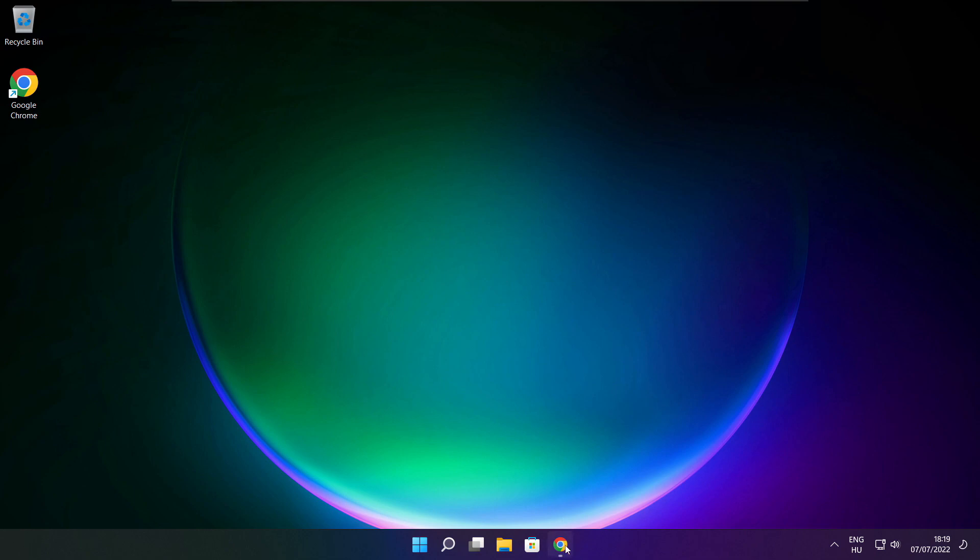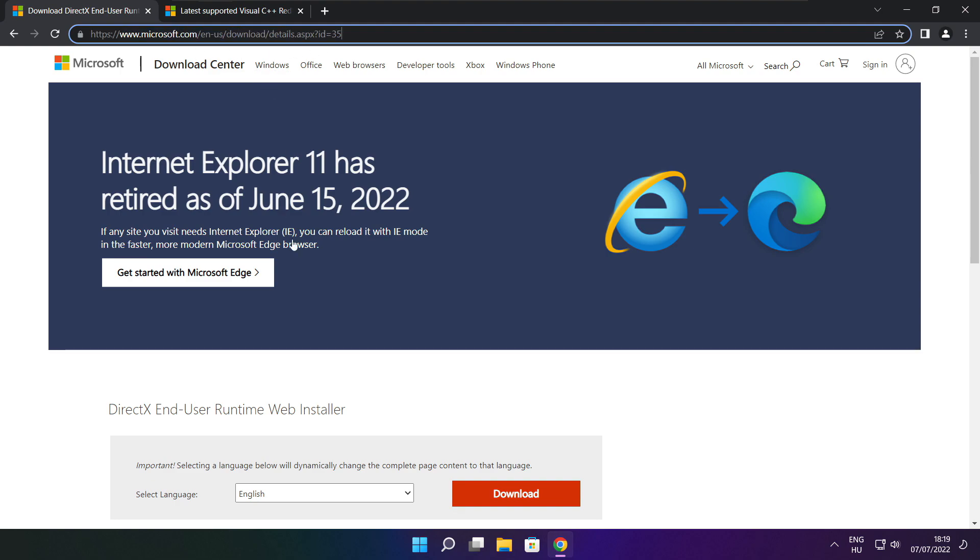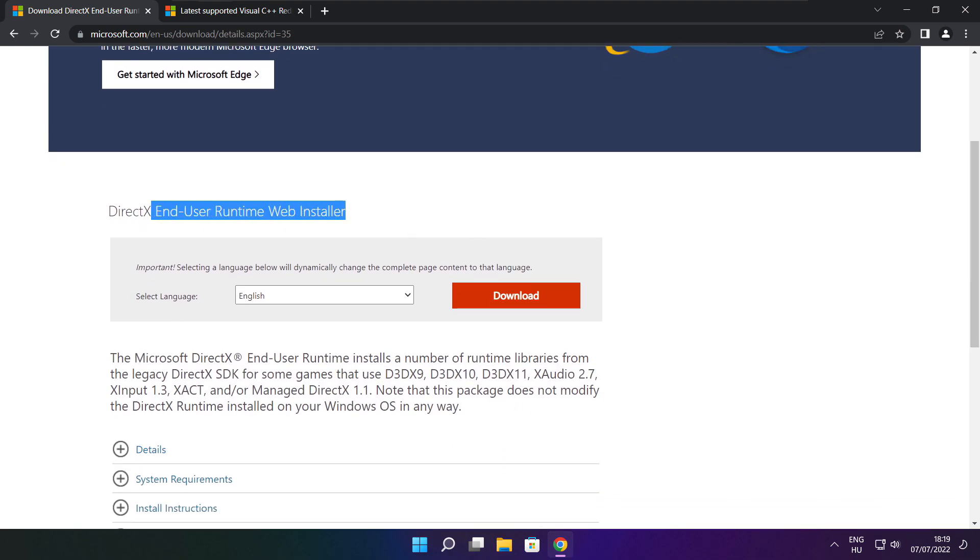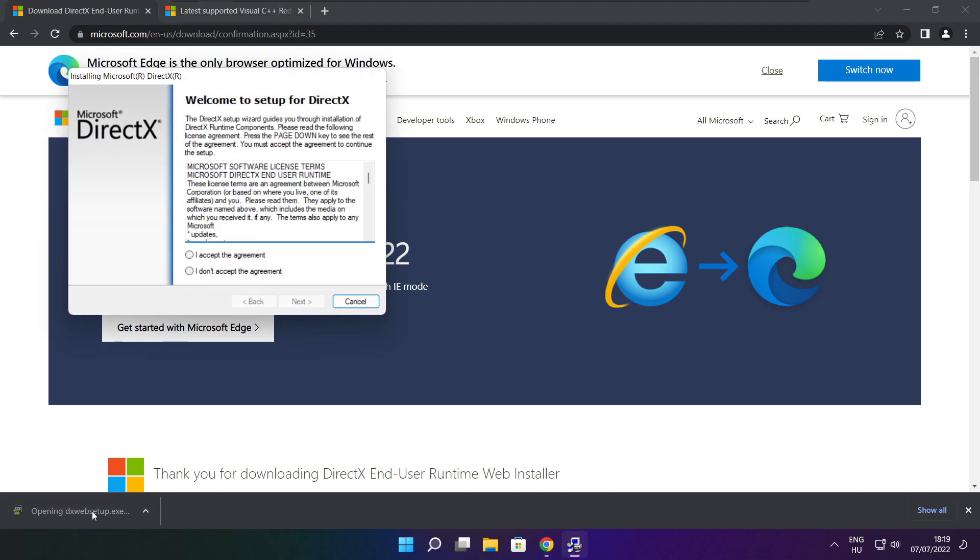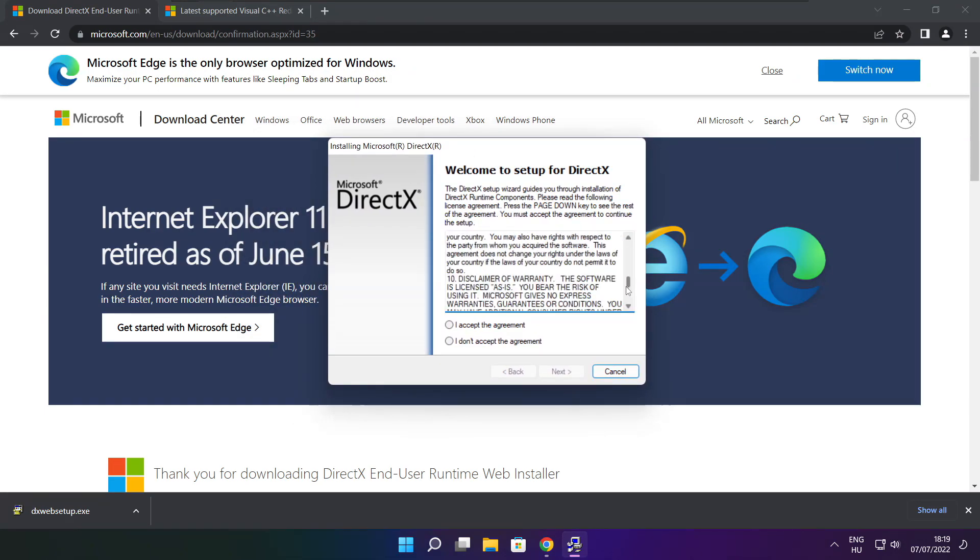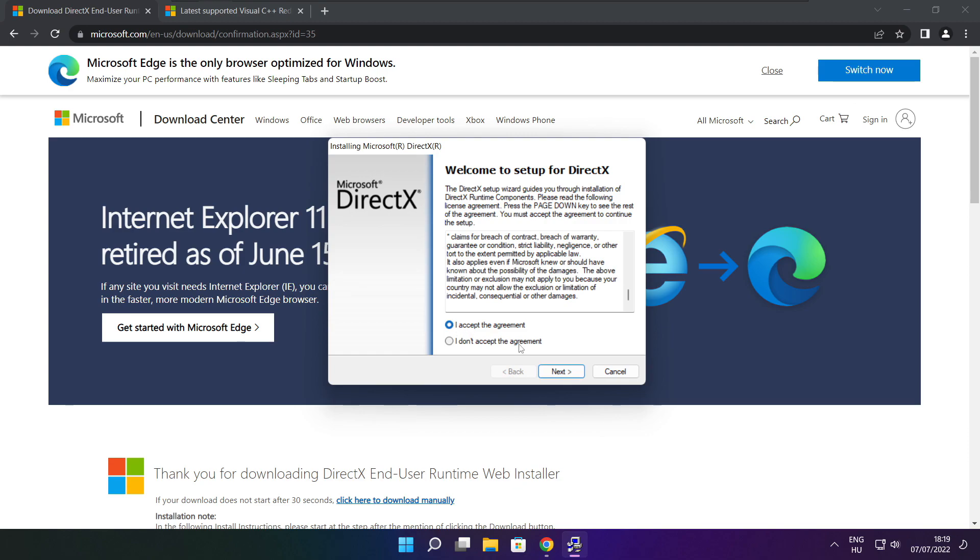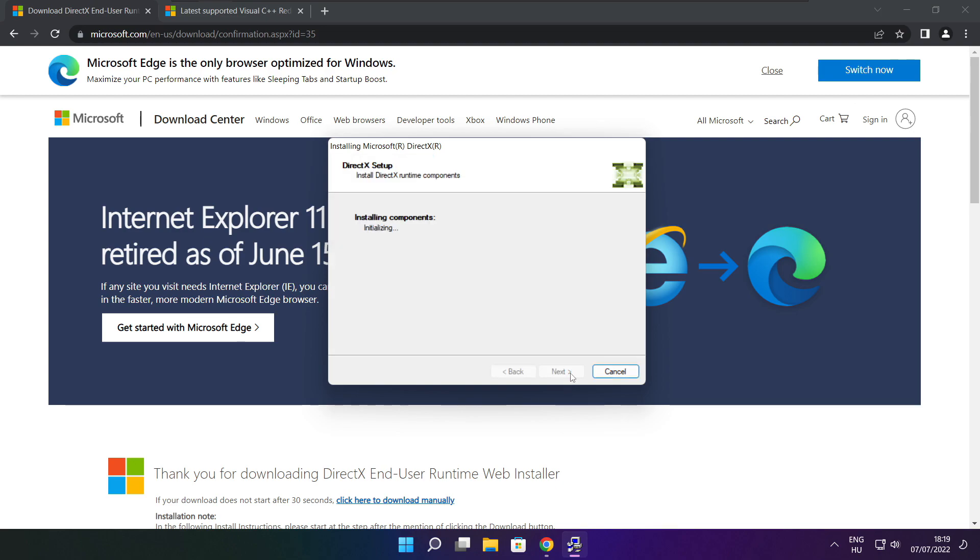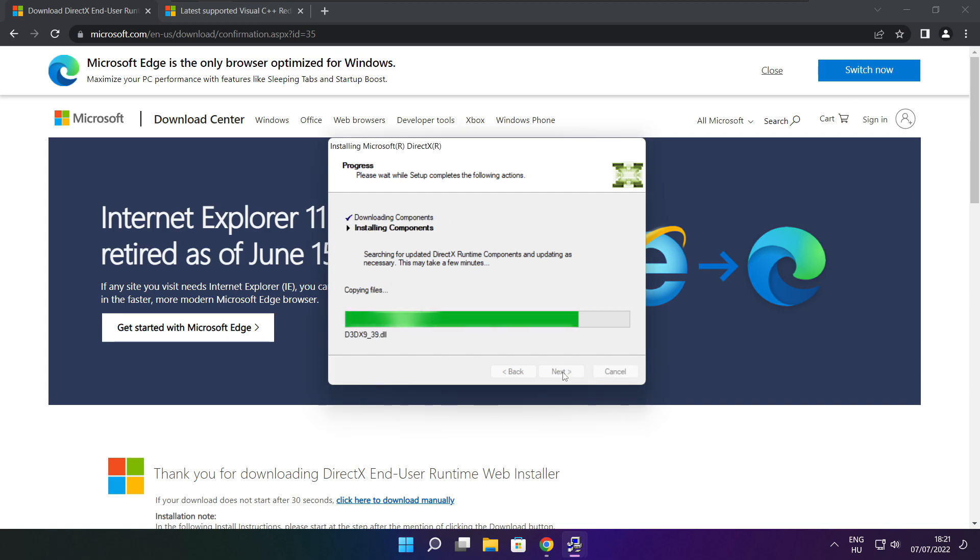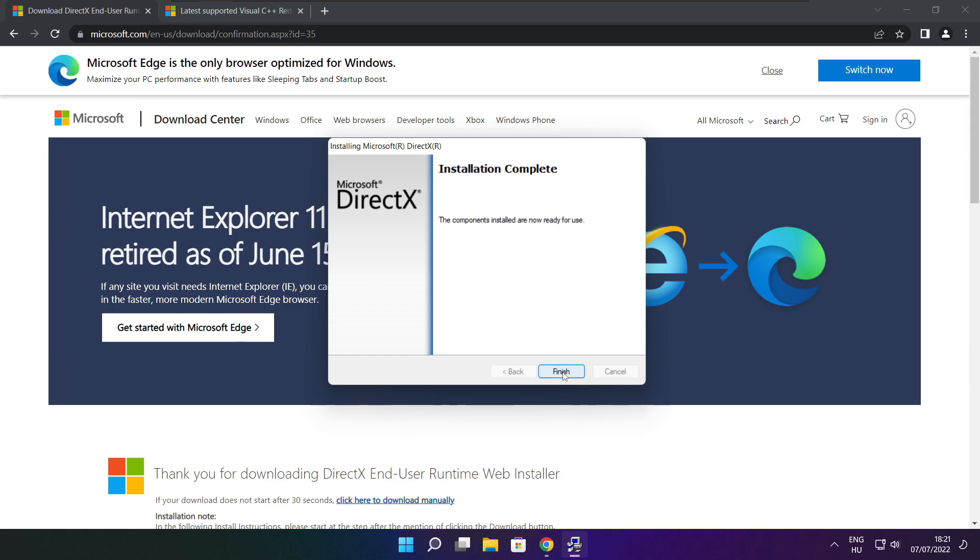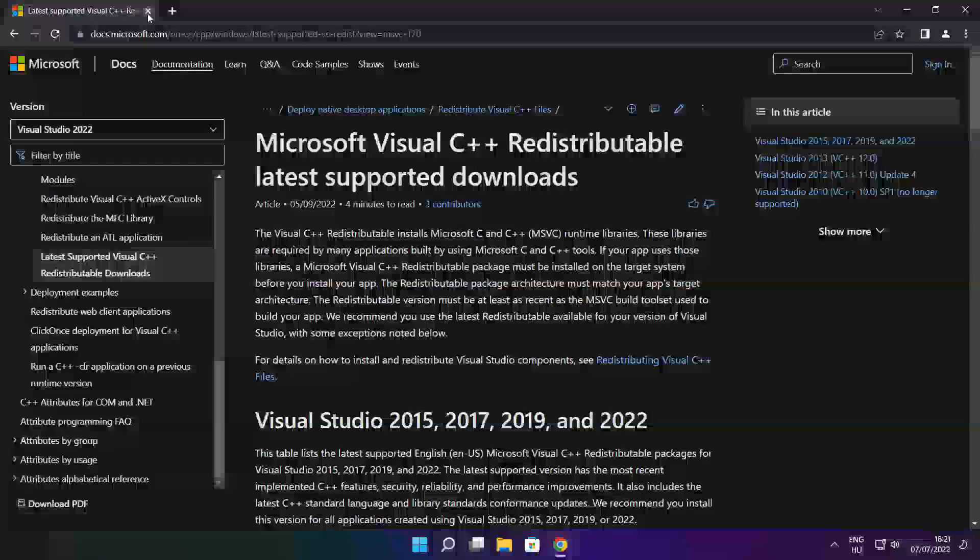Open an internet browser and go to the website, link in the description. Click download. Install the downloaded file. Click install. Click I accept the agreement and next. Uncheck install the Bing bar and click next. Installation complete, click finish. Close the DirectX website.